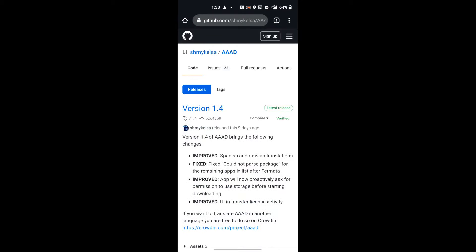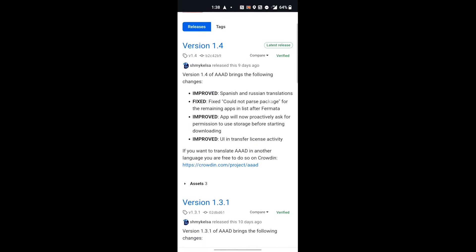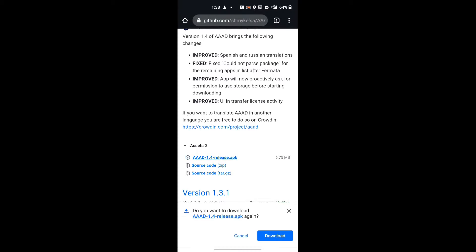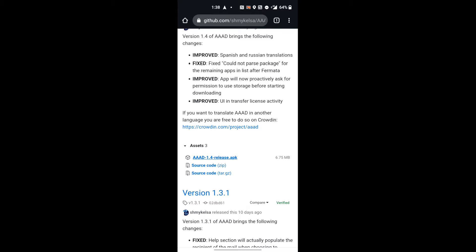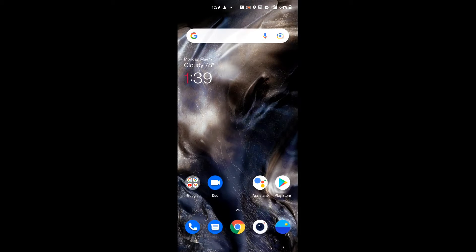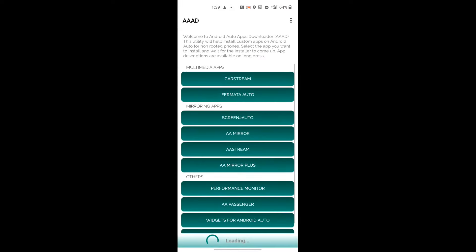You will see AAAD app here, which you have to download. The latest version which is there, you have to download. Version 1.4, go to assets and click on AAAD 1.4 APK. When you click, it will ask to download. I have already downloaded. You have to install it.